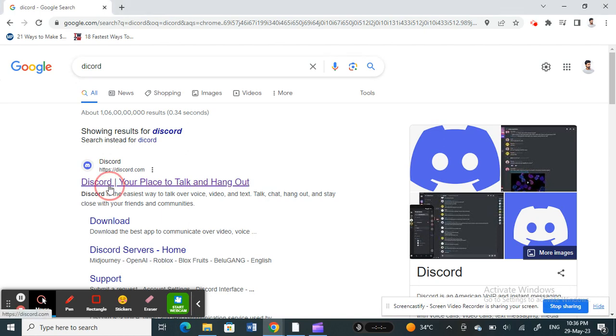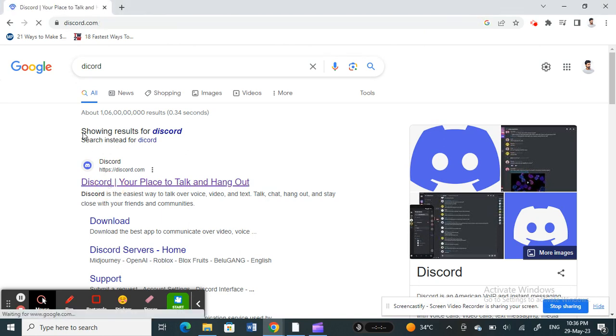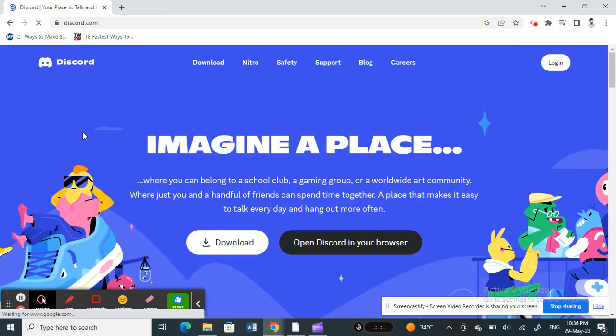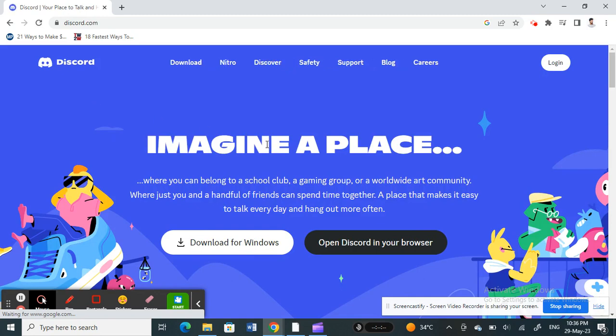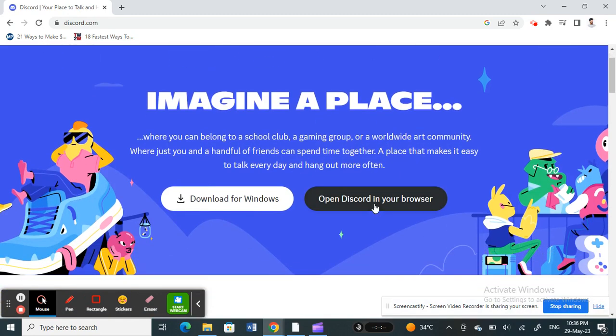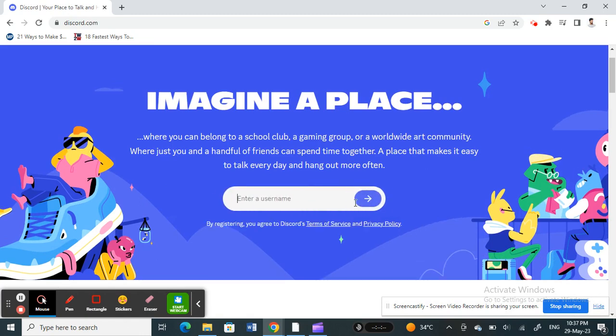Alright, so once you go to your Discord website, click on Open Discord in your browser, because this will only work in your browser. So click on Open Discord in your browser.